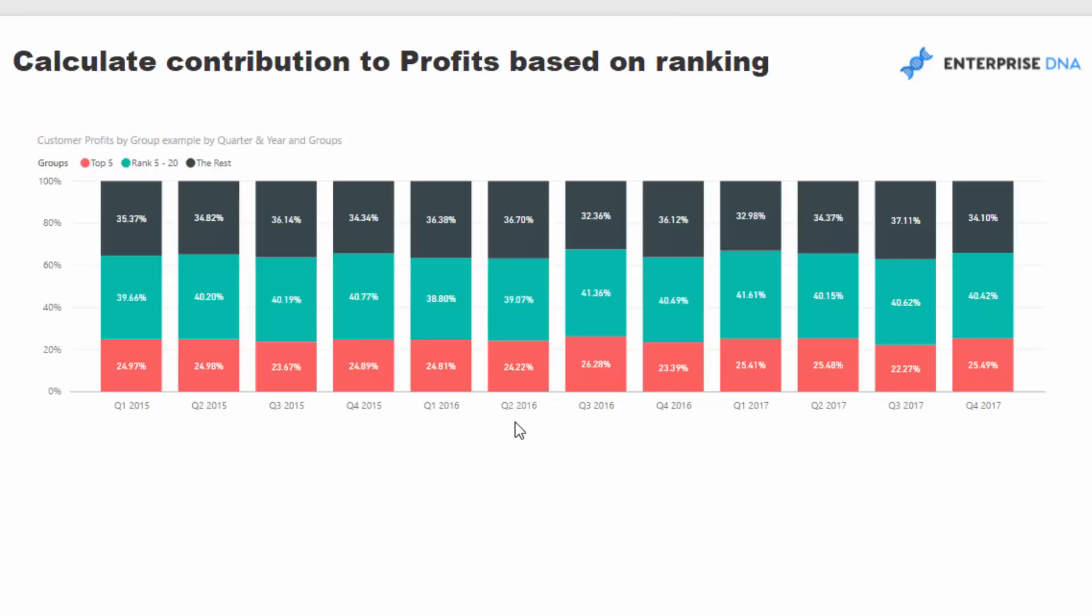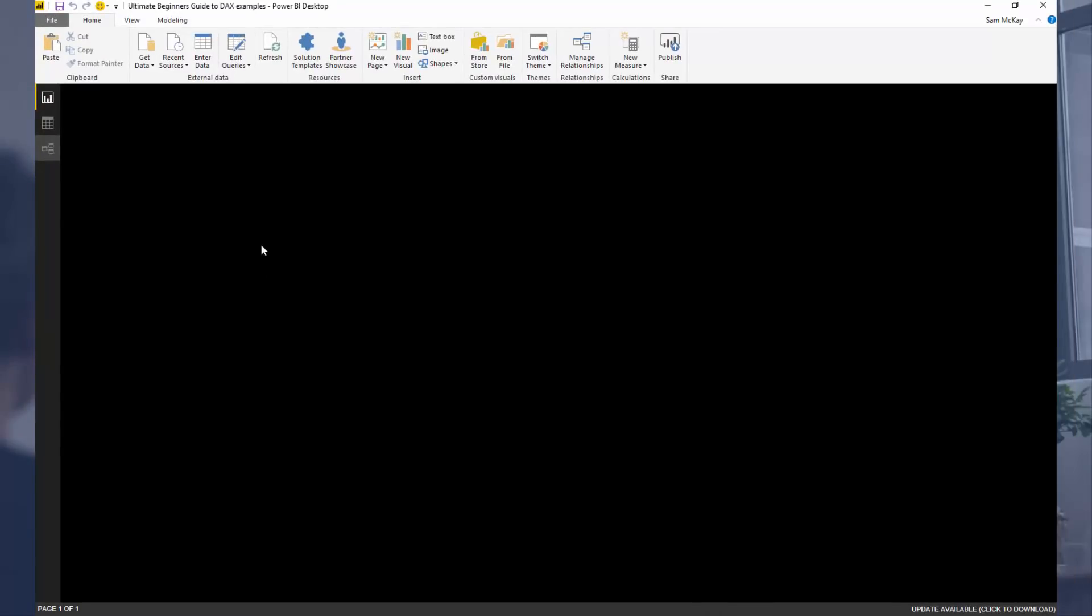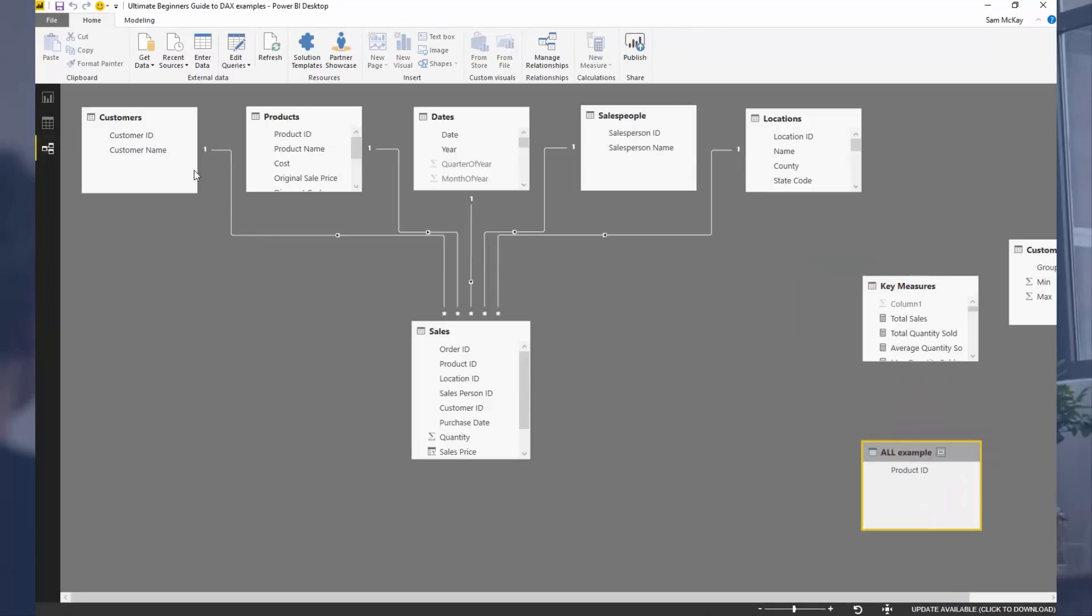To achieve this, you need to do some quite advanced work in DAX because these customer groups don't exist in your model. If we jump to the data model here, you'll see they don't actually exist inside this standard model. We don't have grouping information around customer ranking, so we need to create it in a custom way.